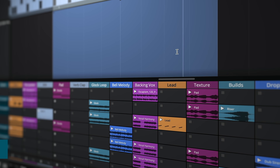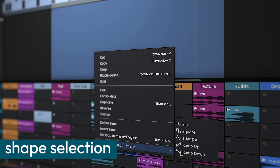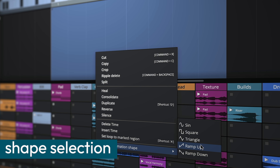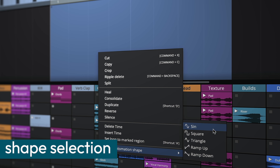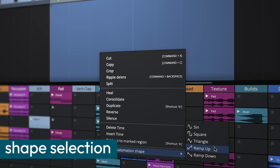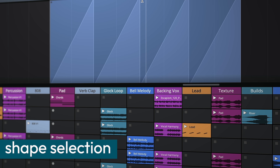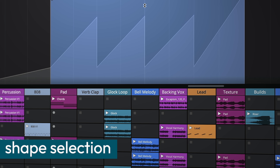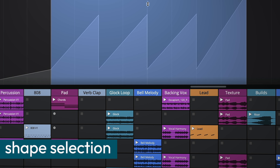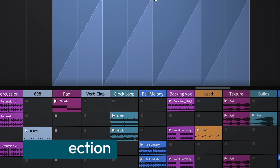Automation shapes can now be quickly added to a selection via a right-click menu. Choose from a variety of preset shapes and customize them to fit your precise automation needs, offering a streamlined approach to complex modulation.